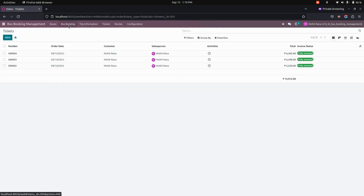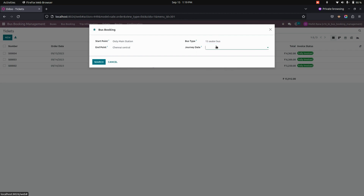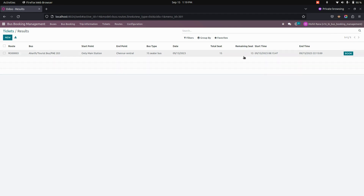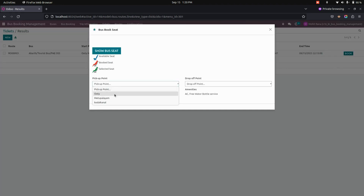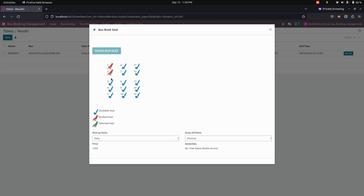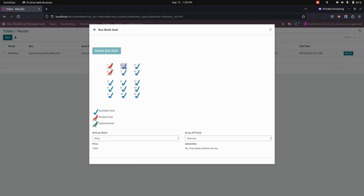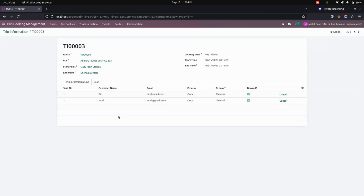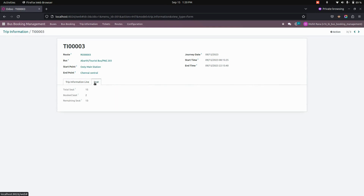Now let's book the same bus again. After filling all the information, let's search for the bus. You can see there will be two seats available since we canceled one, leaving two remaining seats. Let's book. Here, let's add the pickup point and drop point and search for a seat. You can see that seat 6 will now be in a free state. In the Trip Information section, you can see all the trip details along with customer name, email, pickup point, drop point, and whether it is booked or not, along with the seat numbers.